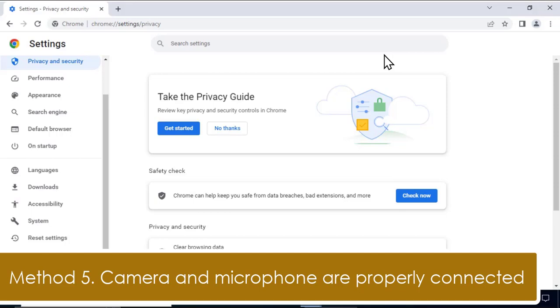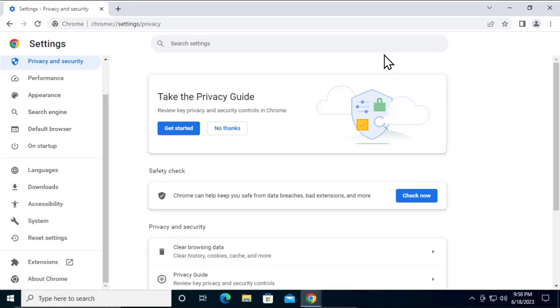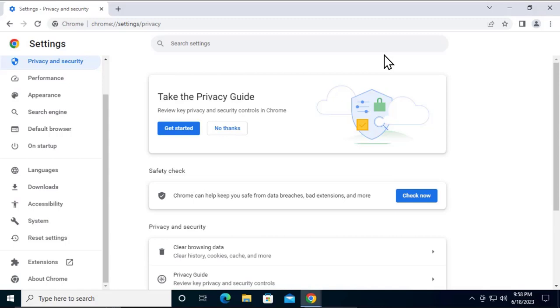Method 5: Check if your camera or microphone is properly connected to your device. If you're using an external microphone or camera, check it's connected properly to your computer. If it's not connected properly, unplug it, remove the camera or microphone from the device, and plug it again. Remove all USB devices connected to your computer and connect them back to check if that helps fix the problem.